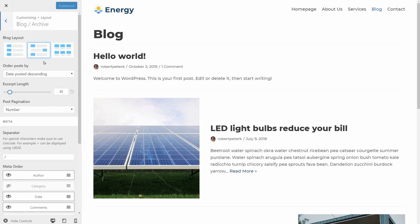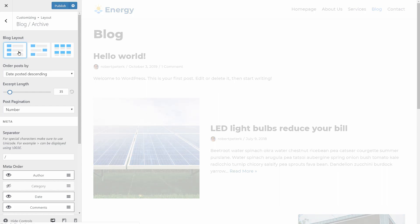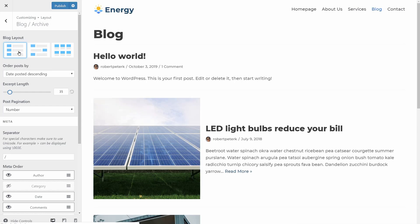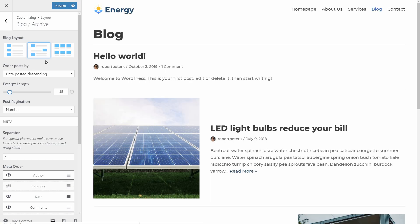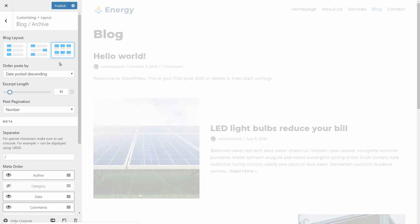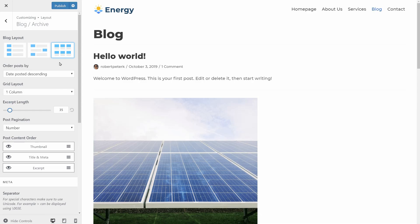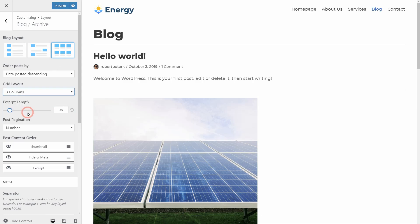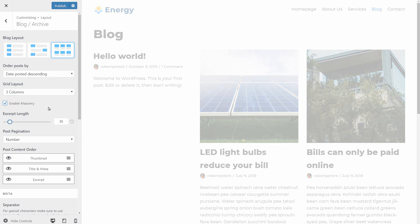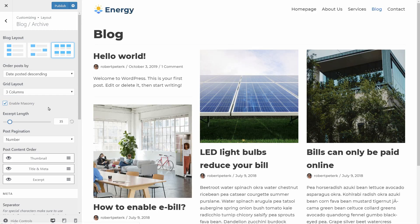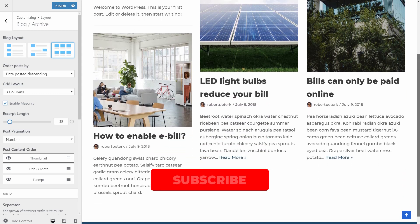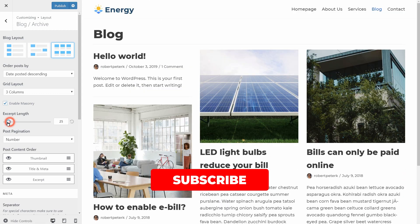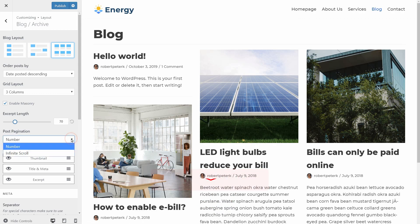For example, the Blog Archive Settings in the Layout tab will give you access to features like Blog Layout. You have three options here, and I like how the masonry style looks when I choose the three-columns grid layout in this drop-down. If I check this box over here, the masonry style will look even better. Then I can adjust the excerpt length, set the post pagination as number or infinite scroll, and so on.